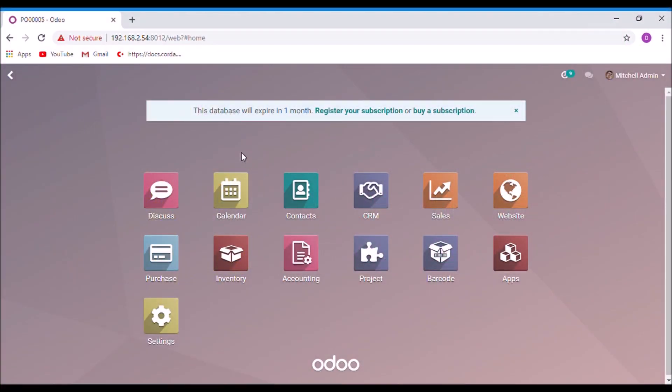This video is about use of replenish button in products. Replenish button is used to apply a specific route for certain quantity of products. For example, if we want to purchase 200 quantity of products, then we can apply the route by using replenish. Let us see how it works.